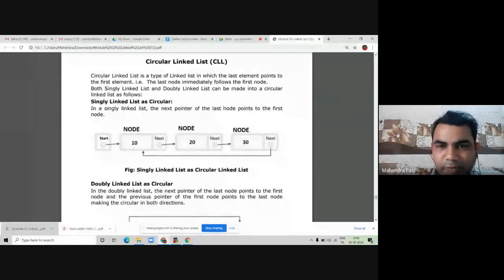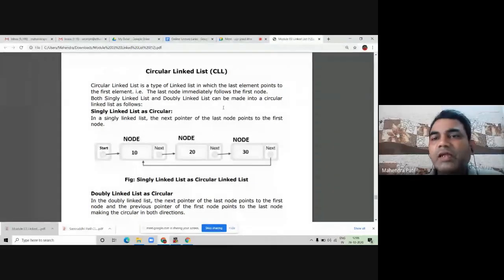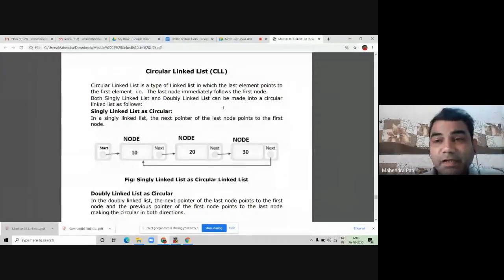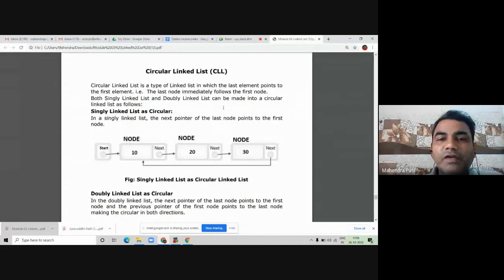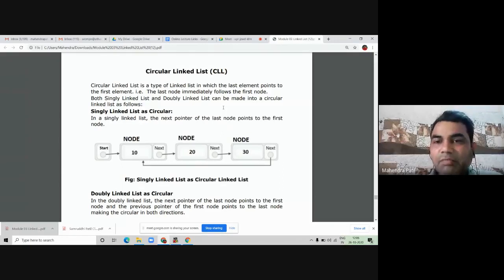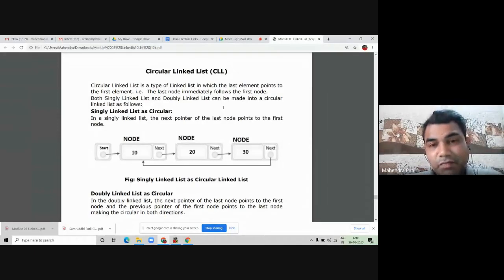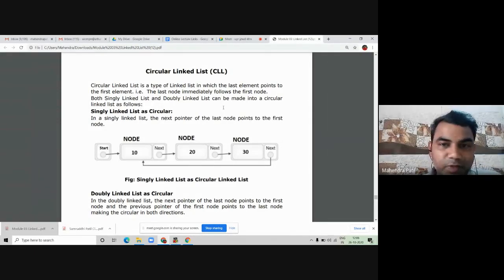We will go to the next topic of our module number 3, that is circular linked list. What do you mean by circular linked list? It is also a type of linked list in which the last element, meaning the last node, immediately follows the first node — the last node points to the first node, forming a cycle where we can move in circular fashion. The drawback of singly linked list, where we were not able to go back to the previous node, is now overcome by using circular linked list.